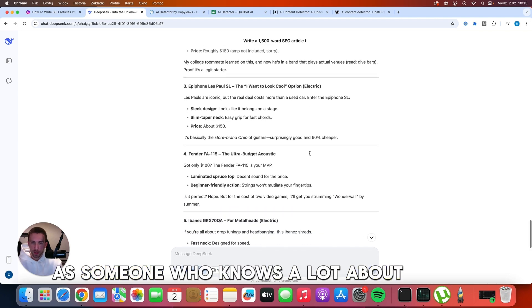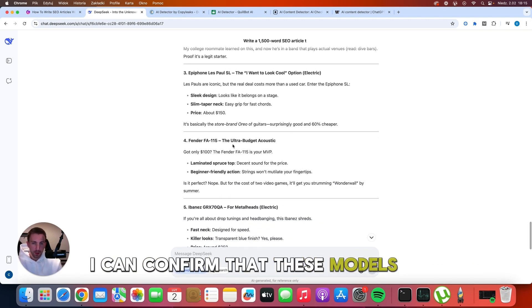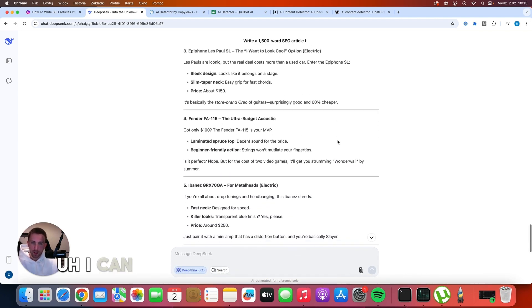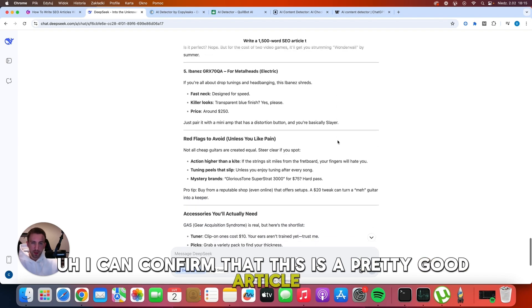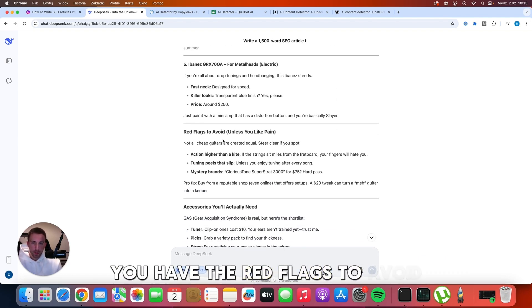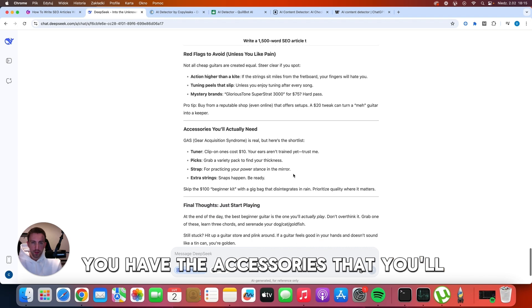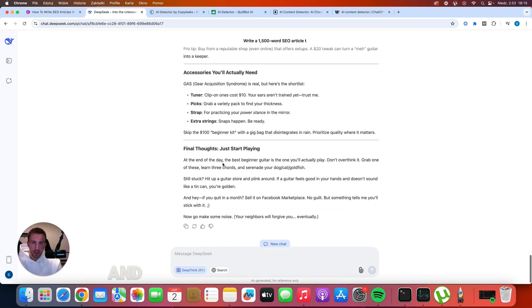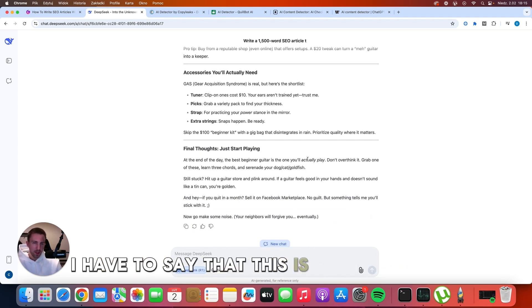As someone who knows a lot about guitars, I can confirm that these models are definitely good. I can confirm that this is a pretty good article, and I like the language here. You have the red flags to avoid, you have the accessories that you'll actually need, and the final thoughts, although I have to say that this is a pretty short article.